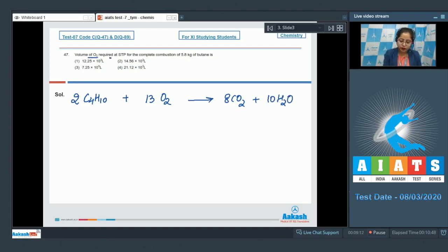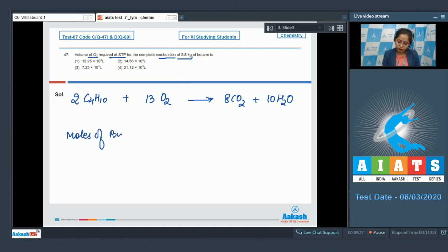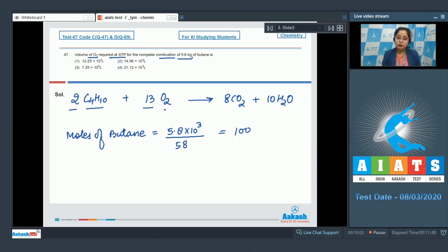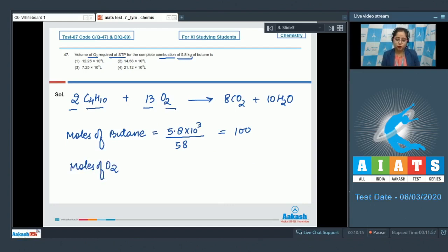We calculate the number of moles of butane in 5.8 kilograms: moles of butane = 5.8 × 10³ grams ÷ 58 g/mol = 100 moles. Since 2 moles of butane requires 13 moles of O2, moles of O2 required for 100 moles of butane = (13/2) × 100.